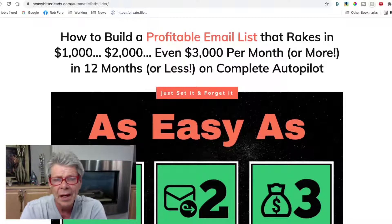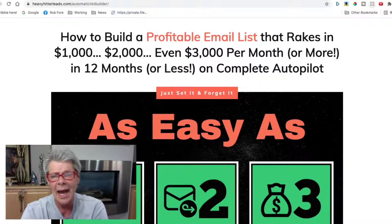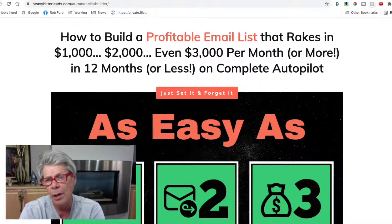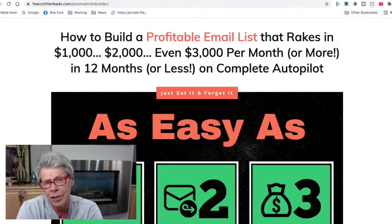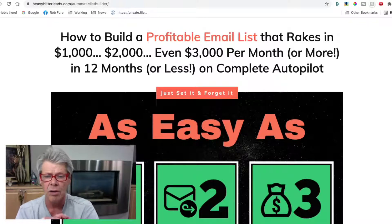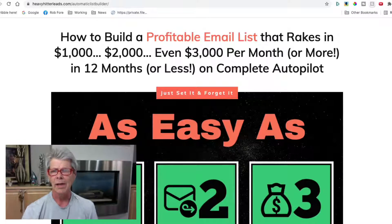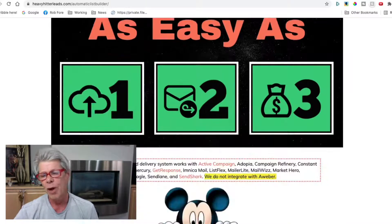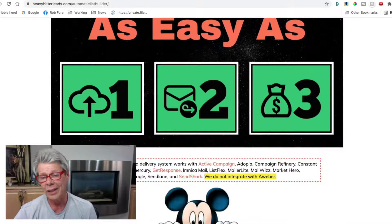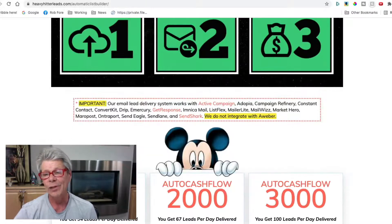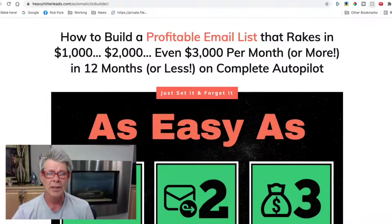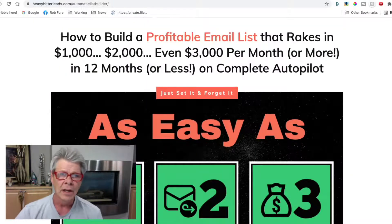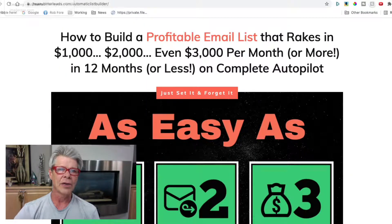We've literally done over $6,000 per month, averaging $2,000 per week, promoting one affiliate program, dropping 100 leads a day into our GetResponse account.